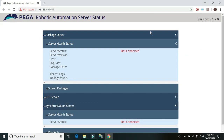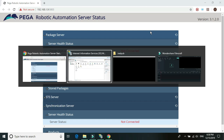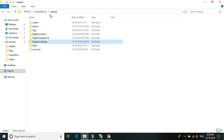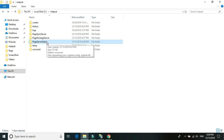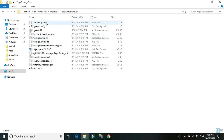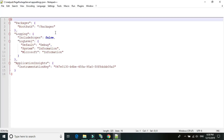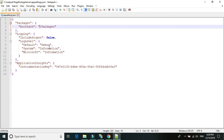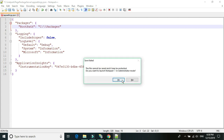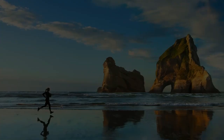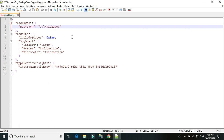Now let's do some settings in the config files. Go to the package server folder and open the app settings JSON file. We need to add the particular location where we're going to store the packages. The packages can be stored on the C drive or any drive you'd like. Save the file and press Yes.